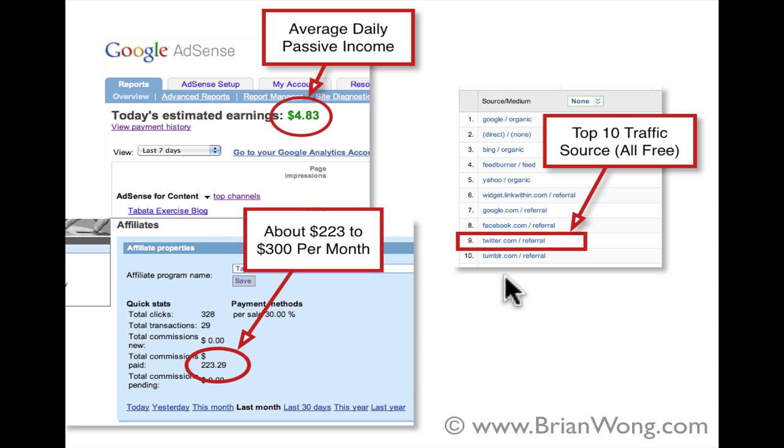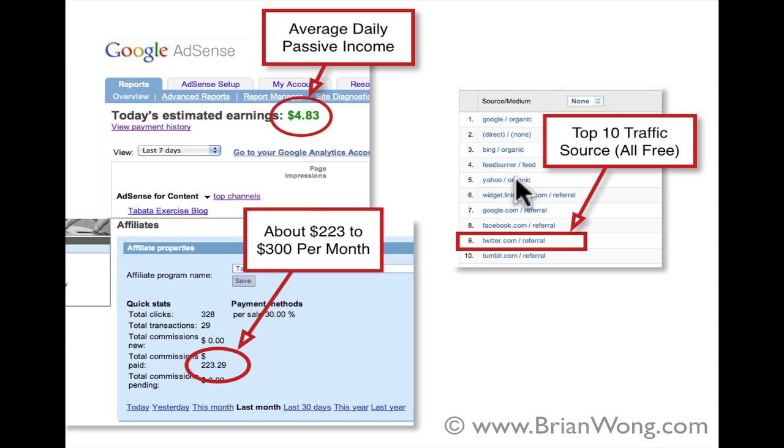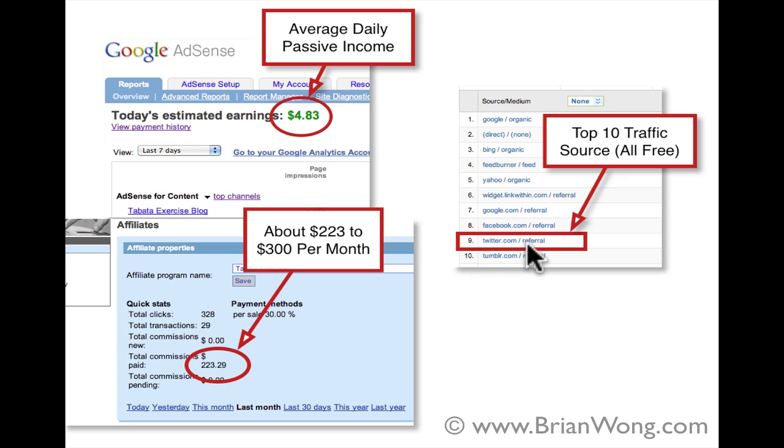And this is a screen capture of my Google Analytics. And you can see that all the sources of traffic that I get on this site are actually free. Like I don't run any ads, it's all from social media and from search engine optimization.